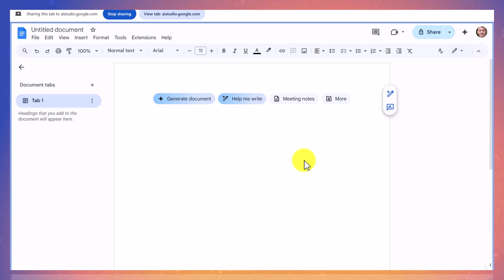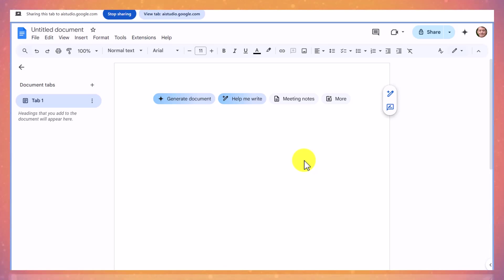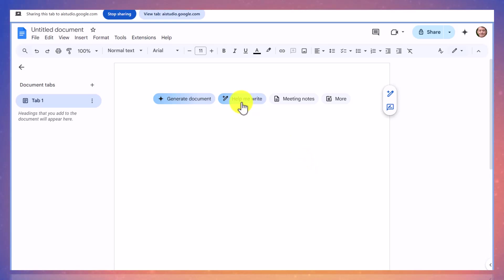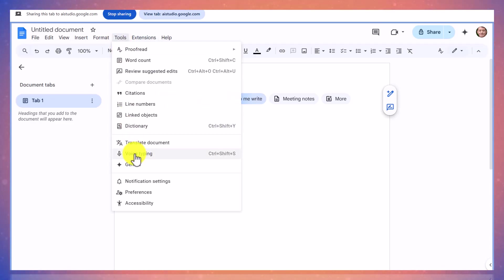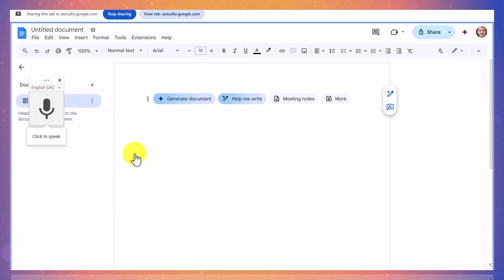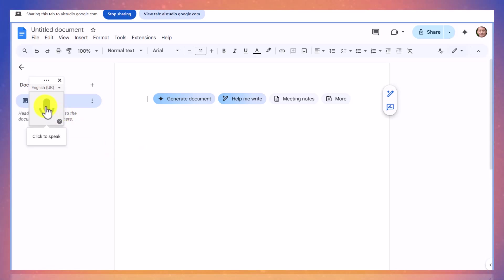Yes, there is a voice typing feature in Google Docs. To access it, go to the tools menu at the top and then select voice typing. Microphone icon should appear and then you can click on it when you're ready to start speaking. Is there anything else I can help you with regarding voice typing in Google Docs? Okay, so I've just gone to voice typing. That seems okay. It says click to speak. Let me give it a test.